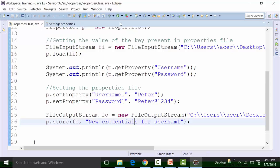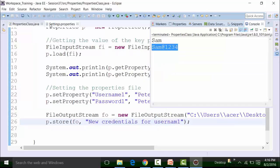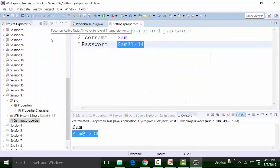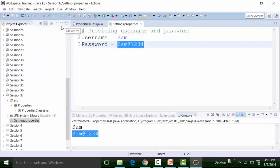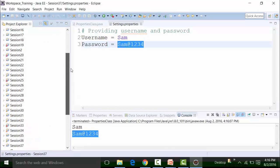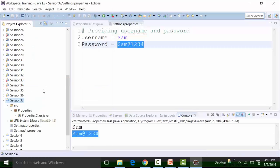Once we do that, we can save the class file and run it. We are getting 'Sam' — the username key value content. We also see that the file input and output stream has been created. Let us refresh the project and we see that all data is present.